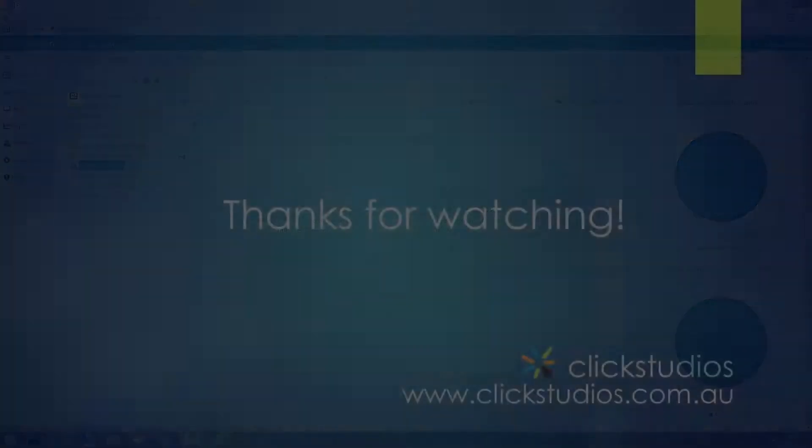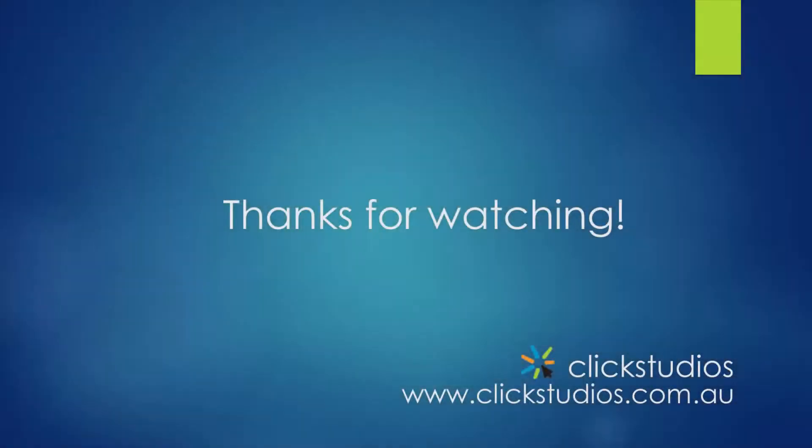That's it for this short video. That's how you can view and compare the history of a password record. Thanks for watching.